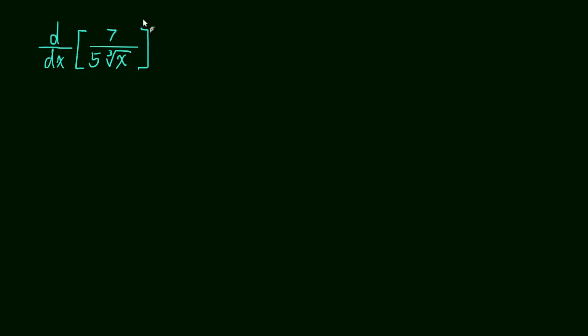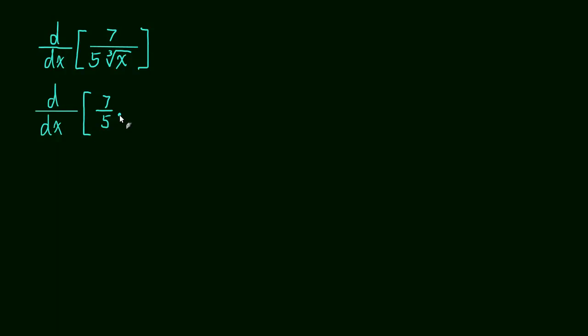Well, let's just do what we've been doing and rewrite this to something where we could write it as a power. So we could take the power rule. So this is the same thing as saying 7 fifths times x to the negative 1 third.